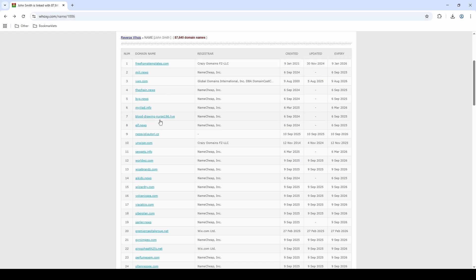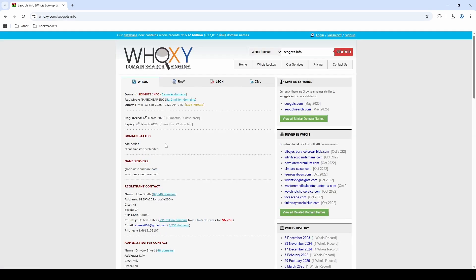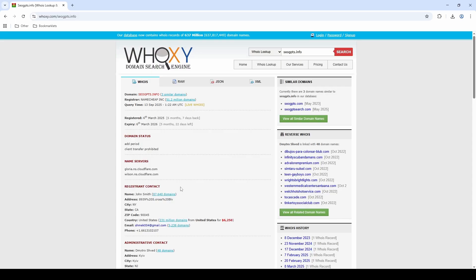Now, if we go and click into one of these, like SEOGPTs for example, we do now get that same kind of page but with a registrant contact. So we get the name John Smith, and it says that there's 87,000 other domains with that name as the registrant. We get a home address, email address, and a phone number - all of this information that can kickstart your investigation.